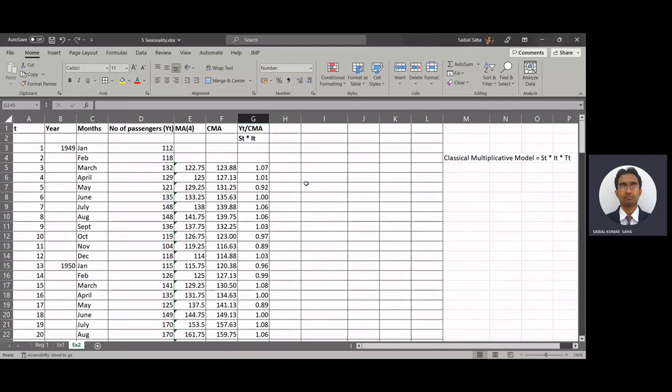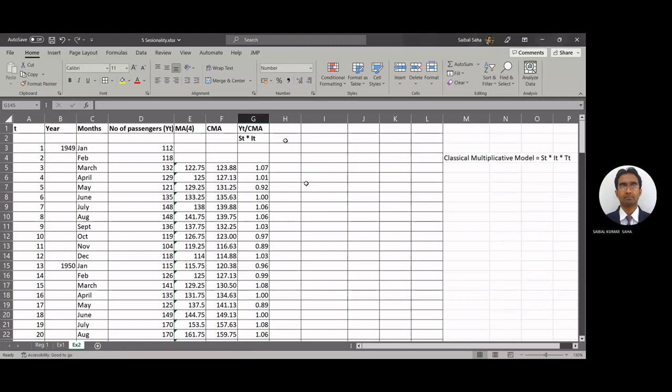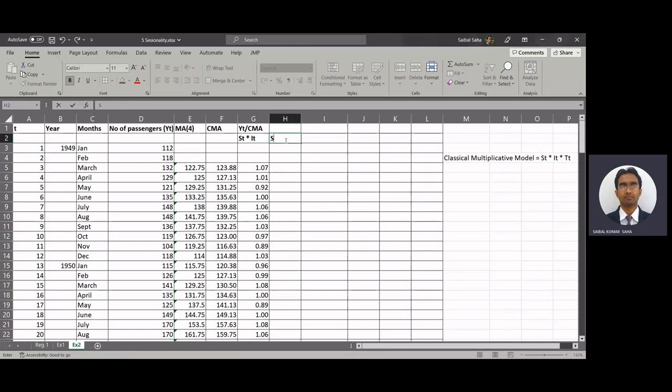So we have got st into it. Now we need to calculate st, that is the seasonality component.